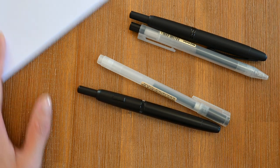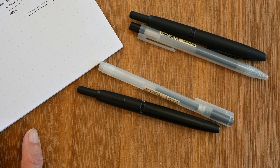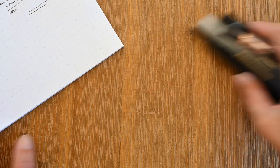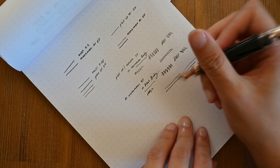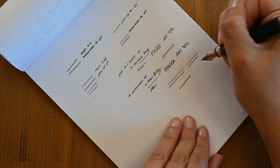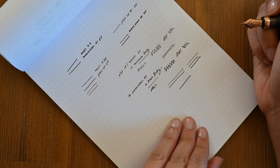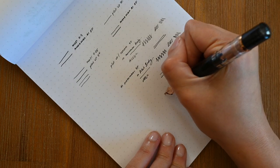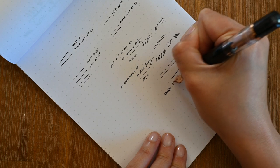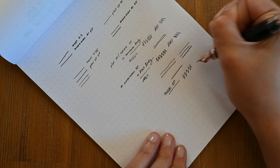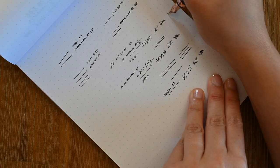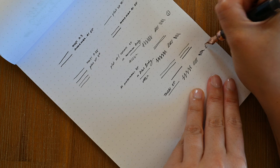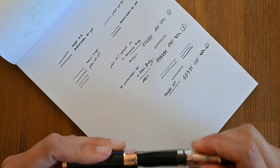What I might do also here is just compare these line widths with the Twsbi Diamond 580 in the Extra Fine. This one is currently inked with Pilot Iroshizuku Takesumi. So it won't be exactly the same, but I think what you'll see is it is somewhere in between. So we've got the Pilot Vanishing Point at a 0.3, the Twsbi probably at a 0.4, and the Moonman at a 0.5.